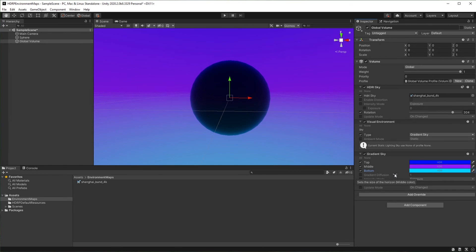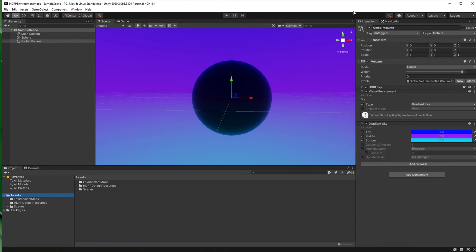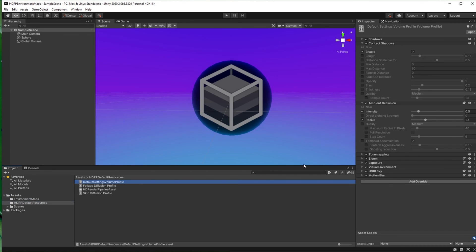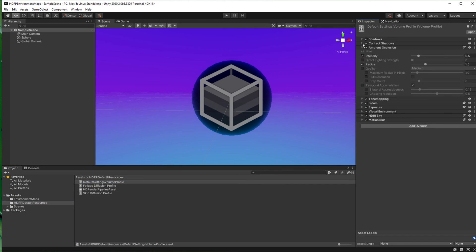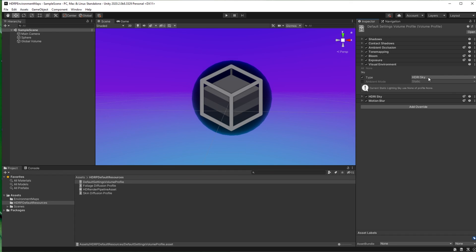One last thing to highlight. Earlier I said that adding HDRI sky alone is not enough for the environment to work, and that it's important to use visual environment and set the type as HDRI sky. At the beginning of this tutorial, we've asked Unity to create a default volume for us. This volume is stored in HDRP default resources. If you go there and view it, you will see that it already has visual environment set to HDRI sky by default. This is why it was enough to make it work with only adding HDRI sky. The settings we add to the global volume override what's in the default volume.